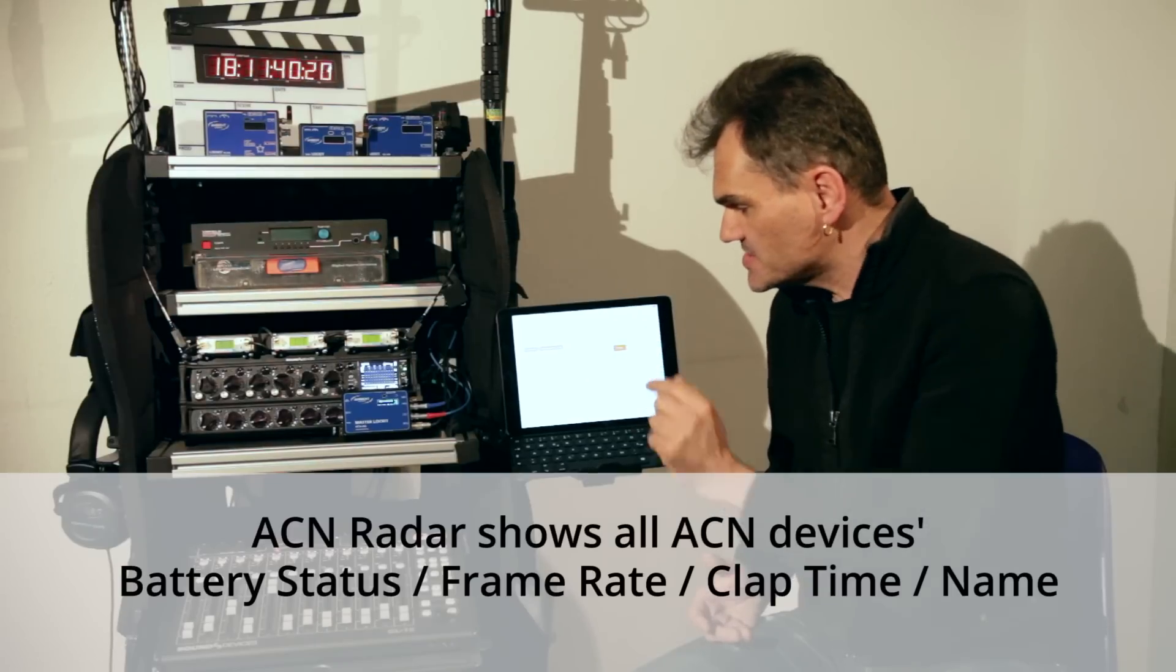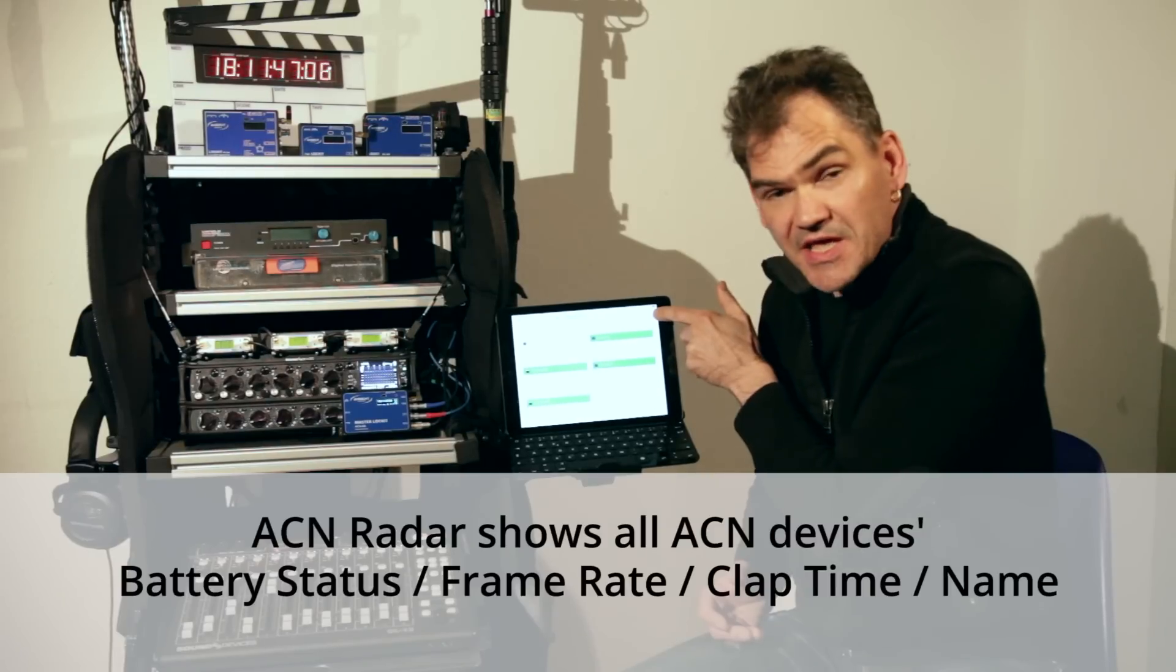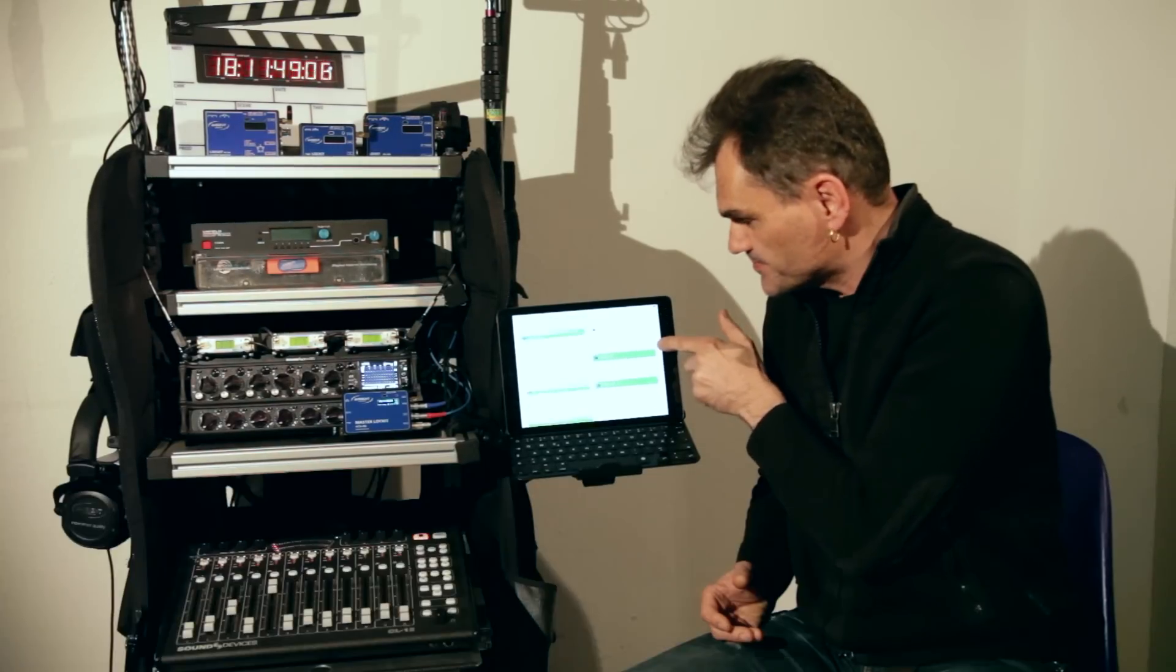The ACN radar gives you full control over connected devices through the ACN, including their battery status.